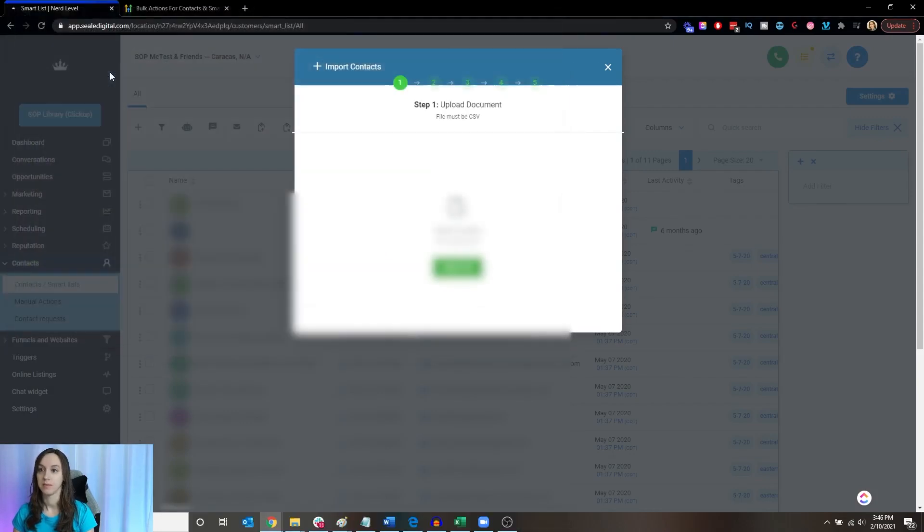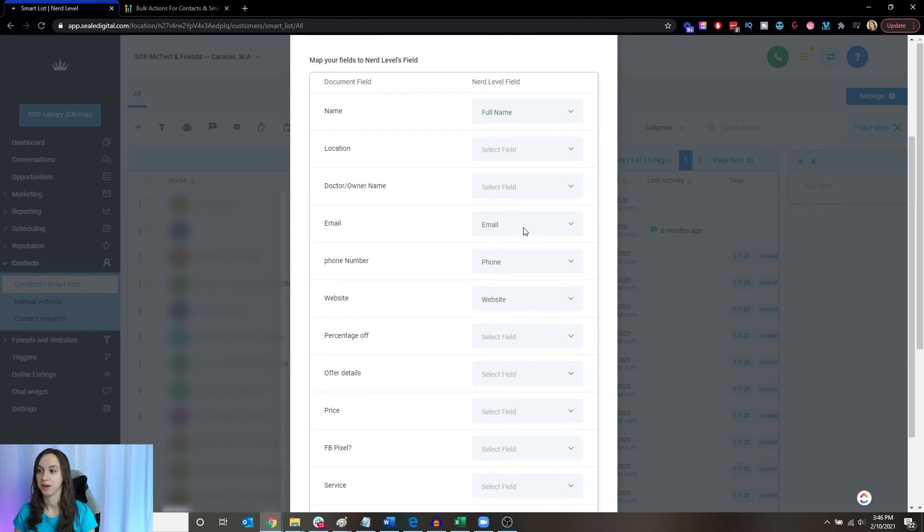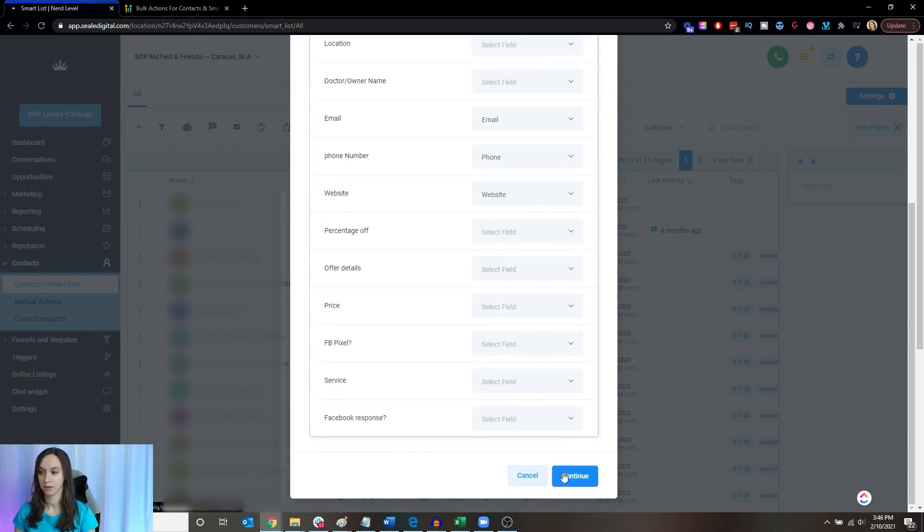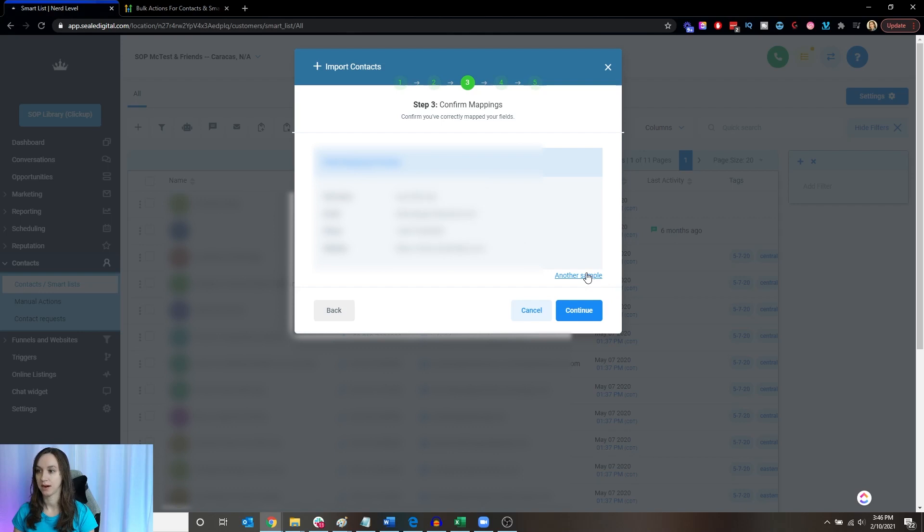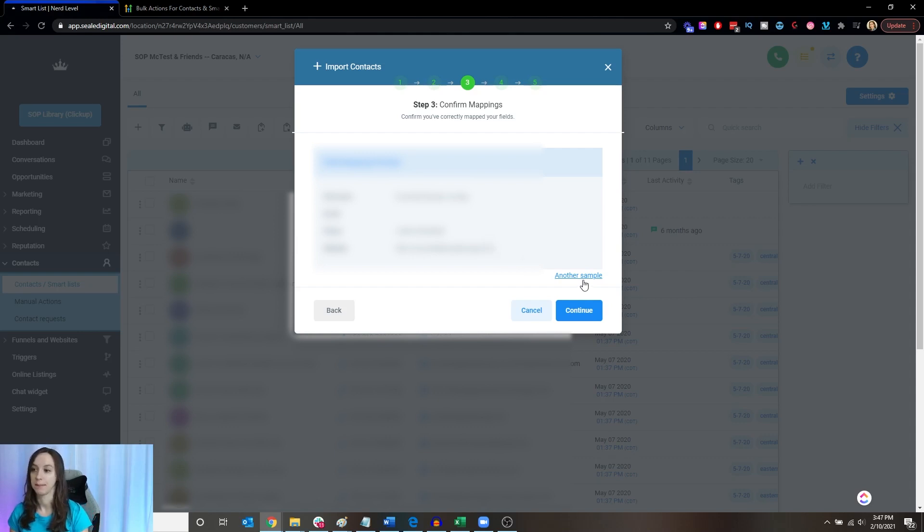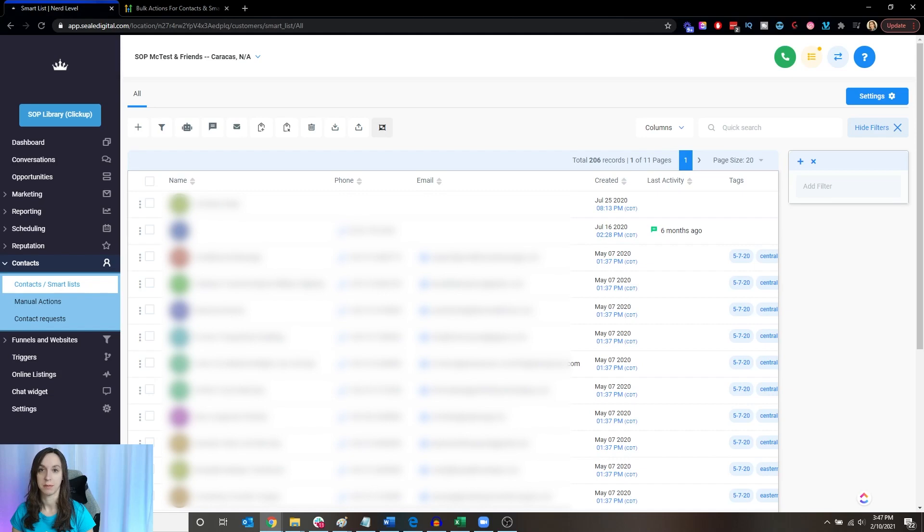All right, so we're going to make sure that our fields match here. We're going to click continue and then make sure that the information is coming in. So you can see there some of the phone numbers weren't coming through, some of them are. You want to check your data and make sure that this looks correct for everything. Then click on continue and it's going to go ahead and import all of the numbers and information.